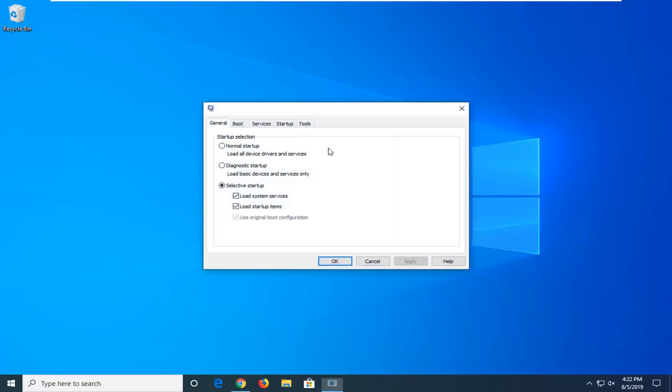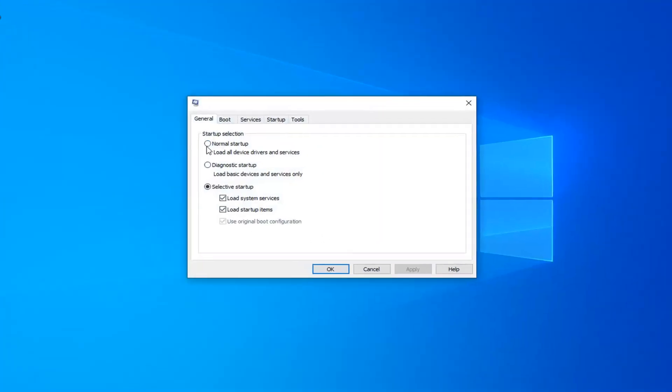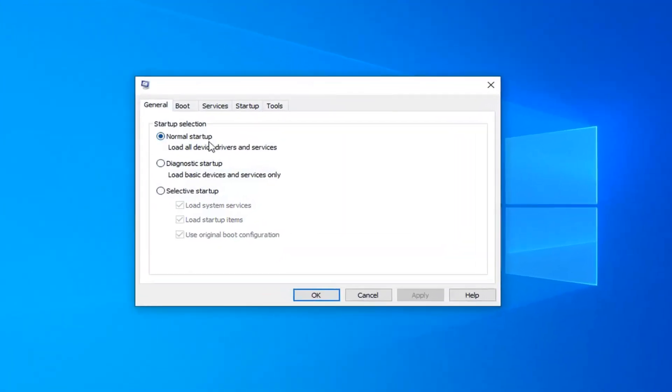If you receive a user account control prompt, select yes, but you really shouldn't need to. For most people, startup selection should be normal startup, load all device drivers and services.